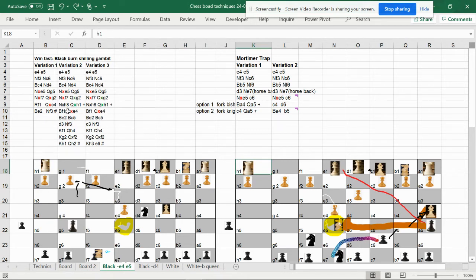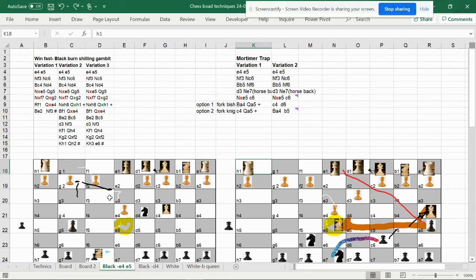We can make a board in VBA so that when you click certain buttons, the pawns, soldiers, or big pieces can move and make counter attacks.